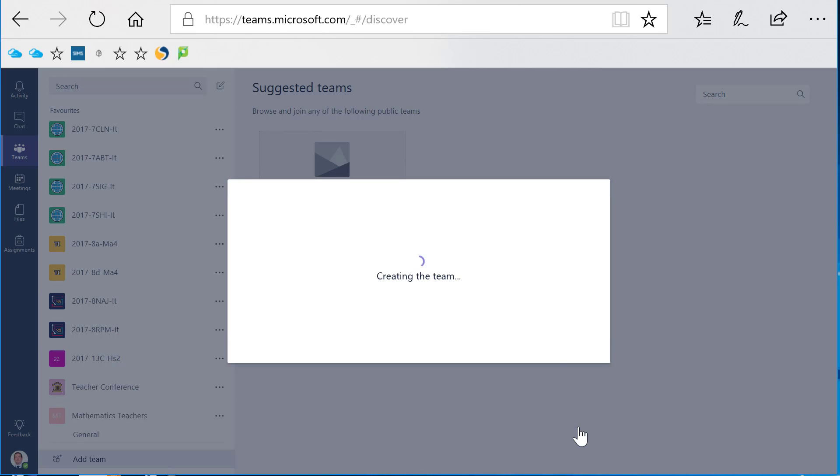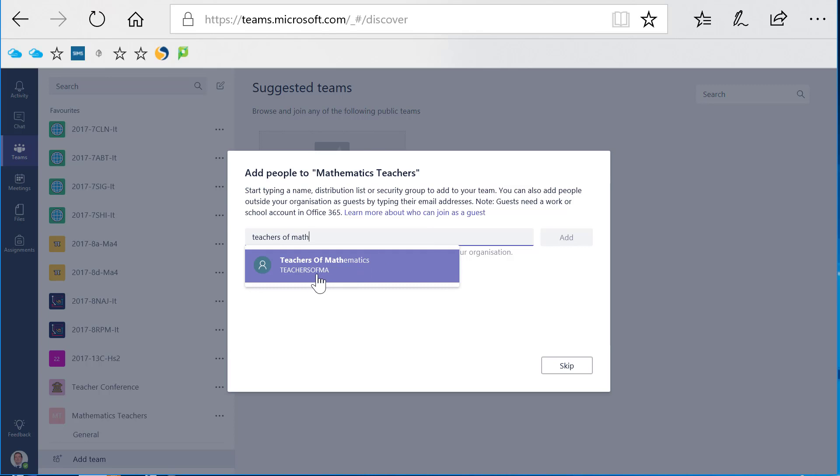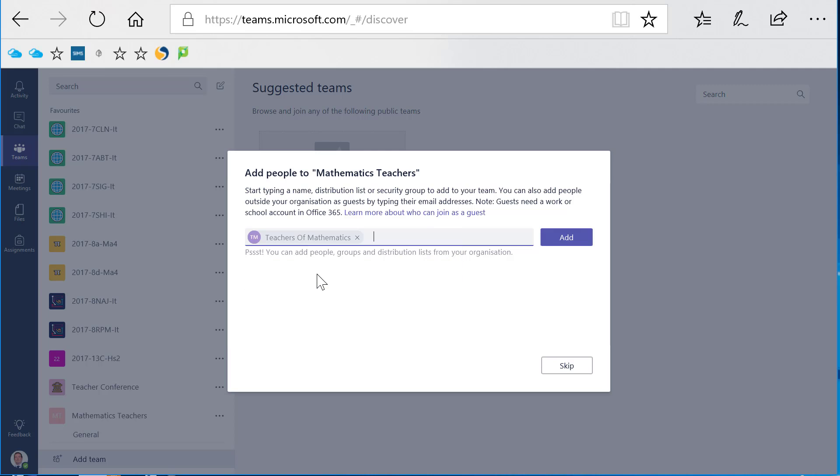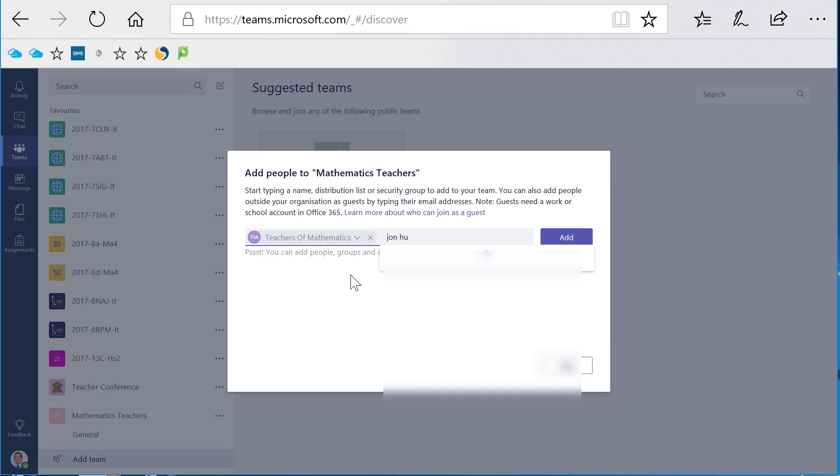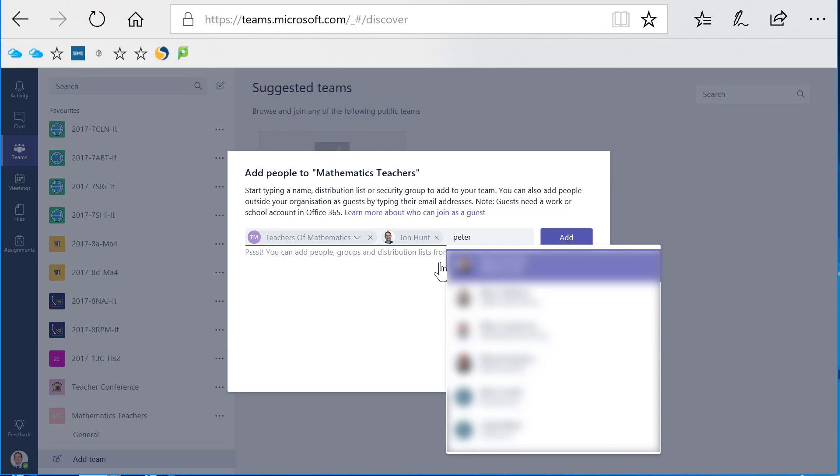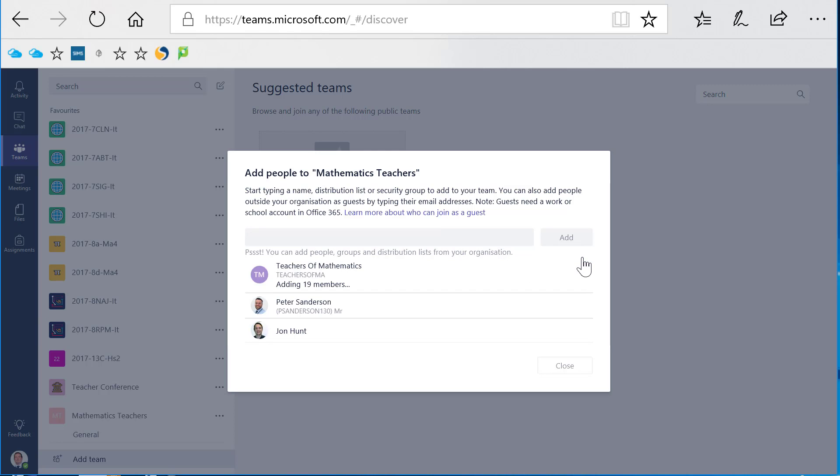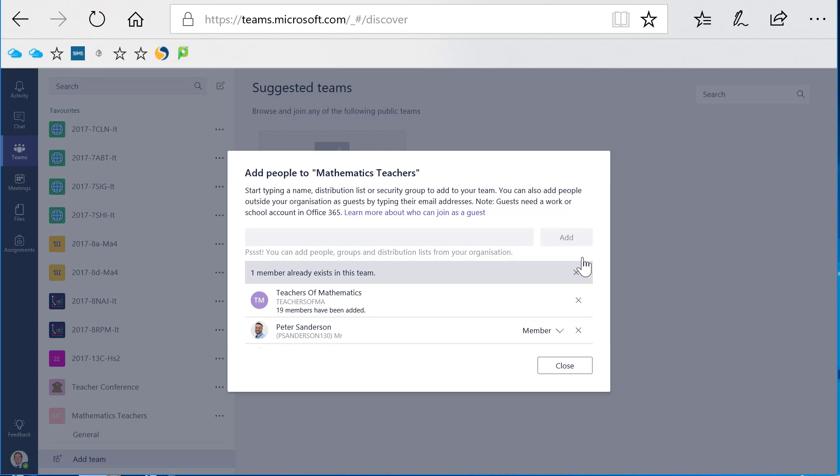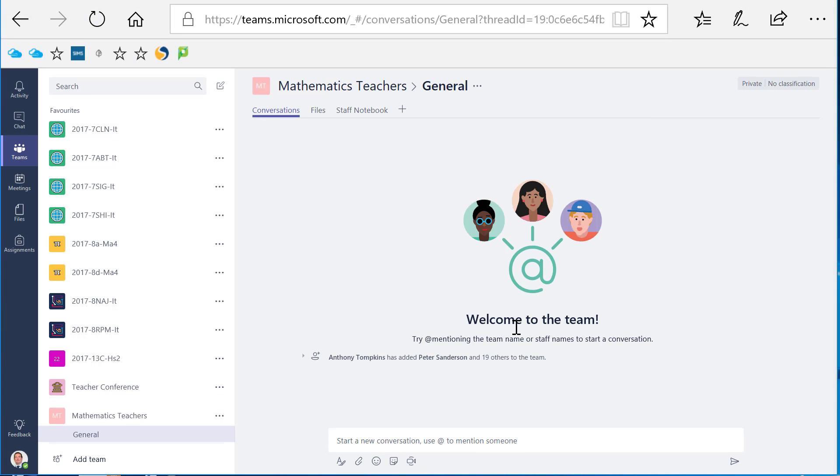The next screen allows us to build the actual team. You can add members individually by name, or you can include pre-existing distribution groups from any Outlook Exchange distribution group or any Office 365 group that you've already created. So I'm going to add Teachers of Mathematics, which has already been set up as a distribution group, and I might add some individual named teachers. I'm just going to add those in and click close, and that's it, we're done.